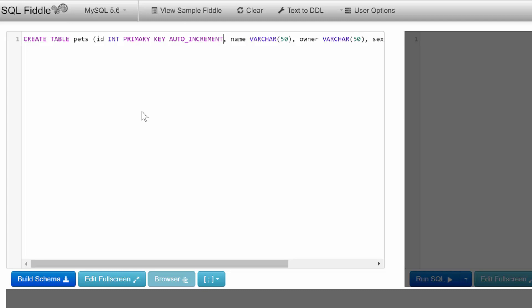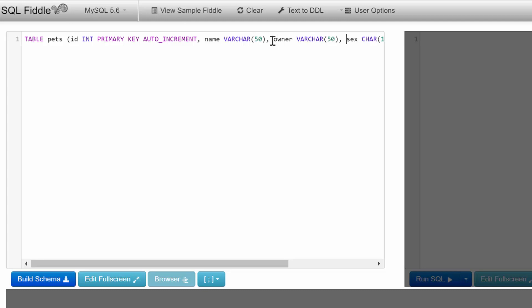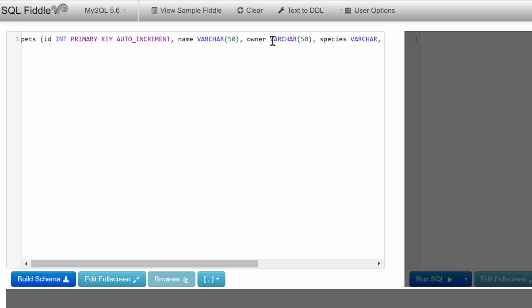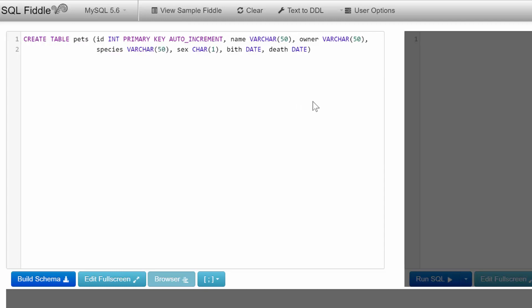When we insert data into this database, we don't have to explicitly give it an ID—it'll do it itself. A couple other things: I'm going to add a species column after owner, and we'll make that VARCHAR as well. I'm also going to put some of this on a new line so it's easier to read without scrolling.